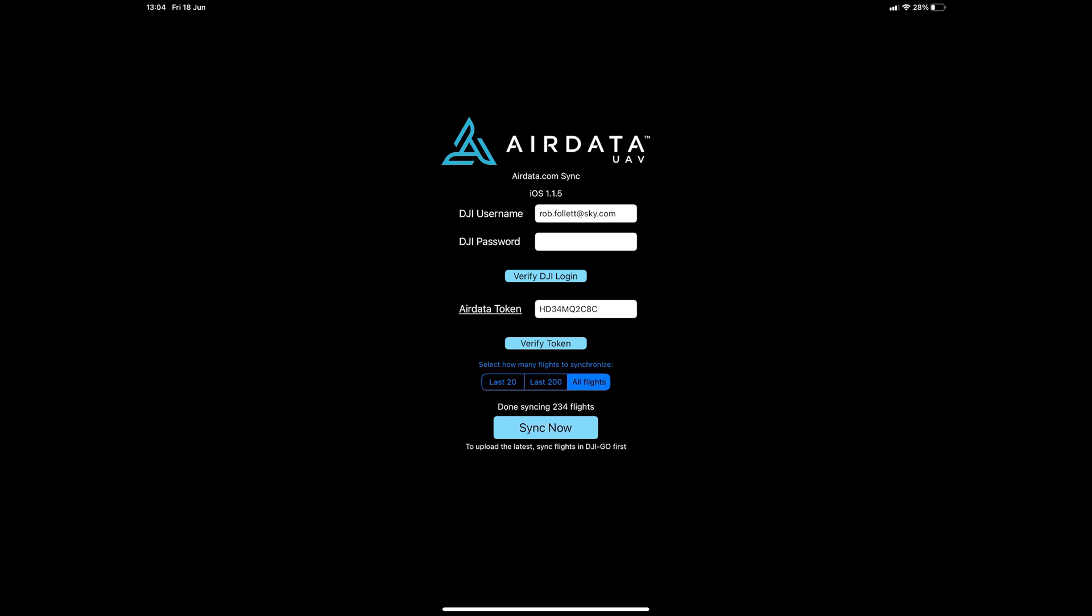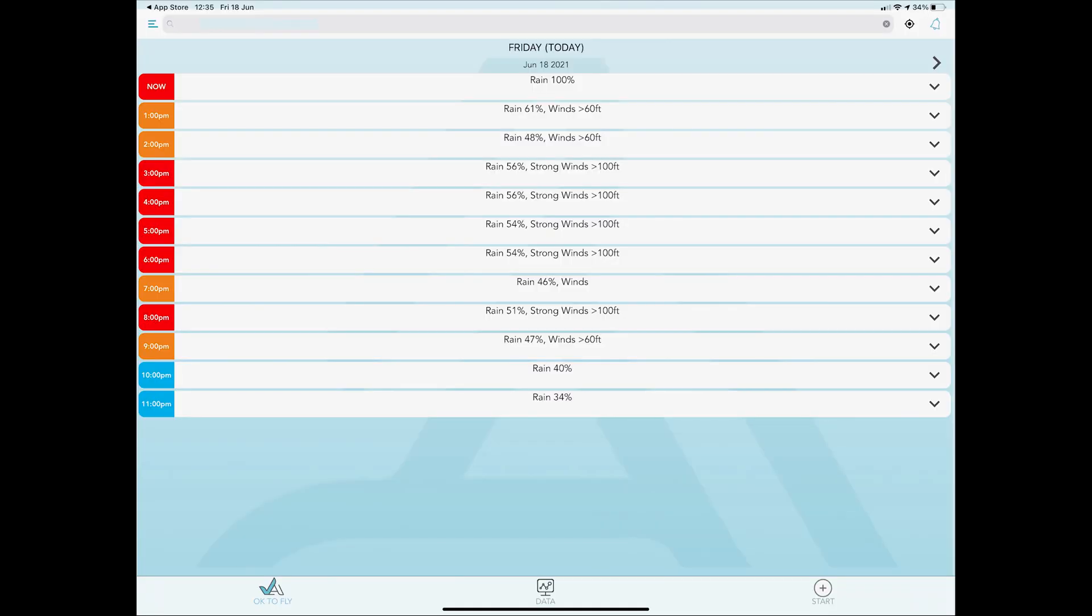To always keep my AirData account updated with my most recent flights I always do this when I return home and I've synced the DJI fly app logs. Now you can return to the AirData UAV app.